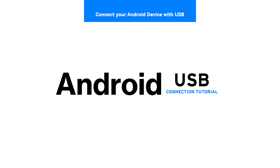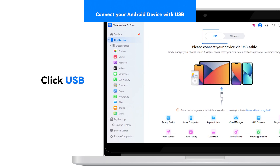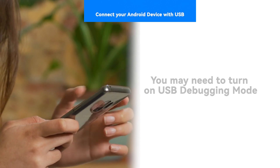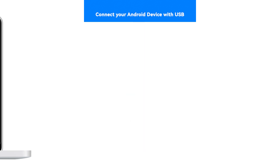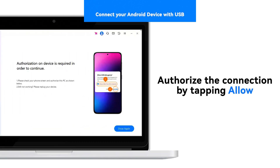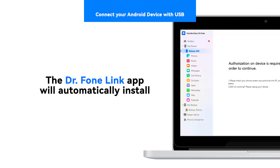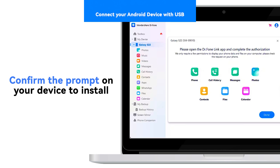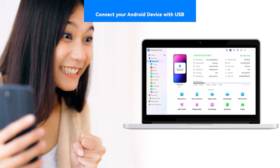To connect your Android device with USB, go to the menu and select My Device, then click the tab USB from the top section of the screen. You may need to turn on USB debugging on your Android device — follow the on-screen instructions from Dr. Phone on your PC. Authorize the computer connection by tapping Allow on your Android device. The Dr. Phone Link app will be automatically installed on the Android device, though you might have to confirm a prompt before installing. Your Android device details will now appear automatically on the Dr. Phone My Device dashboard when connected via USB.